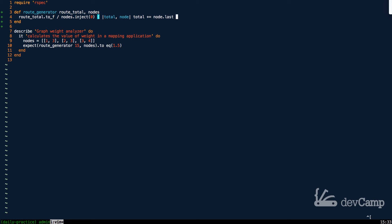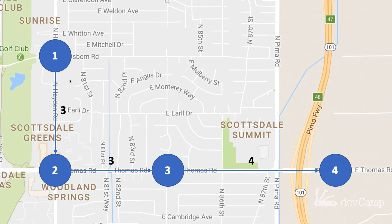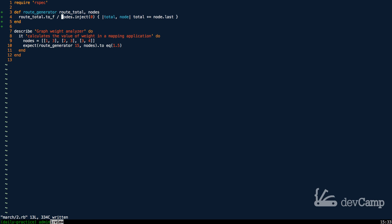We don't care about the node index — just the value: 3, 3, and 4. So we want to add `total + node.last`. That gives us the total sum of all weights. From there, we divide the `route_total` by that sum. So 3 plus 3 is 6, plus 4 is 10, and 15 divided by 10 gives us the expected value of 1.5.